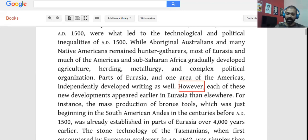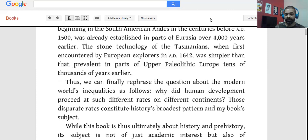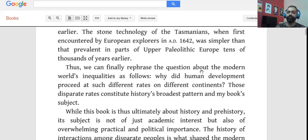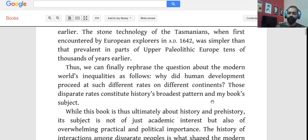For instance, the mass production of bronze tools, just beginning in the South American Andes in the centuries before AD 1500, was already established in parts of Eurasia over 4,000 years earlier. Thus, we can finally rephrase the question about the modern world's inequalities: why did human development proceed at such different rates on different continents? Those disparate rates constitute history's broadest pattern and the book's subject.